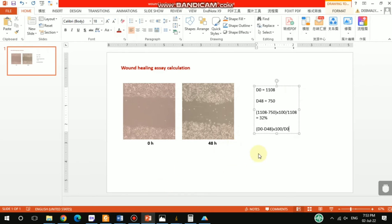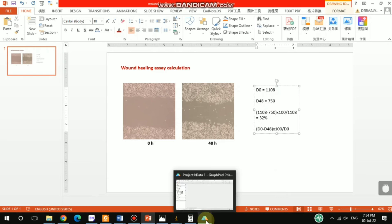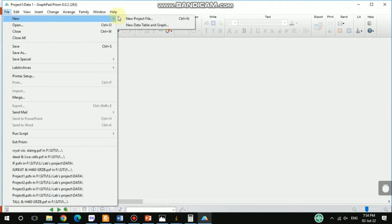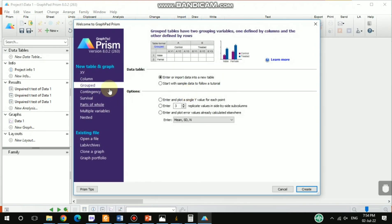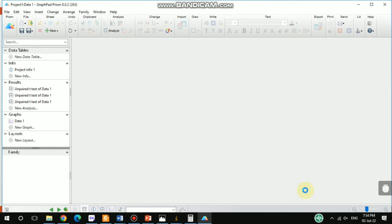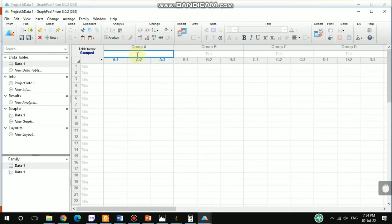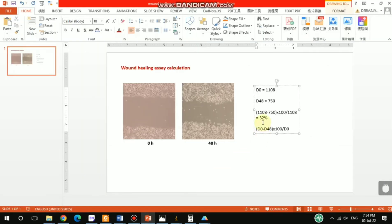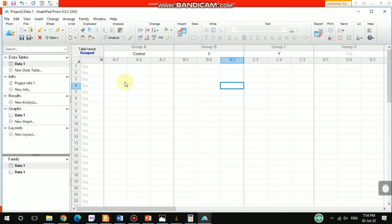For the statistical analysis, open GraphPad Prism, create a new project file, select Grouped, enter three replicates, and click Create. Let's assume we have a control group and two anti-cancer drug groups, X and Y. For the control group, one value I calculated was 32.